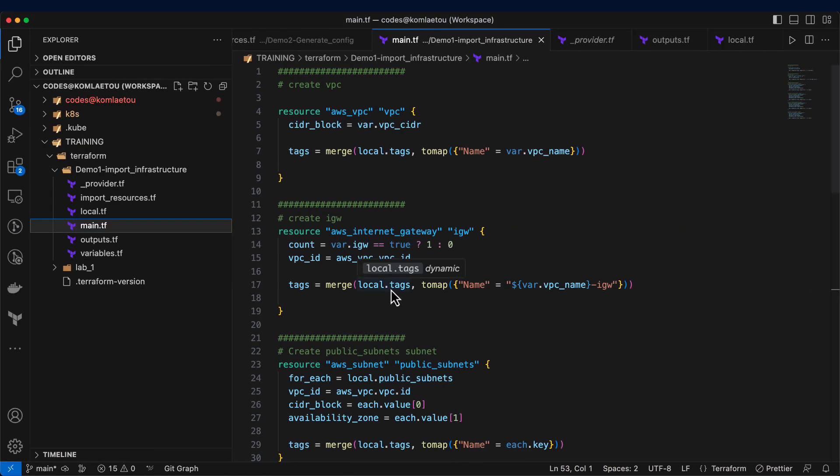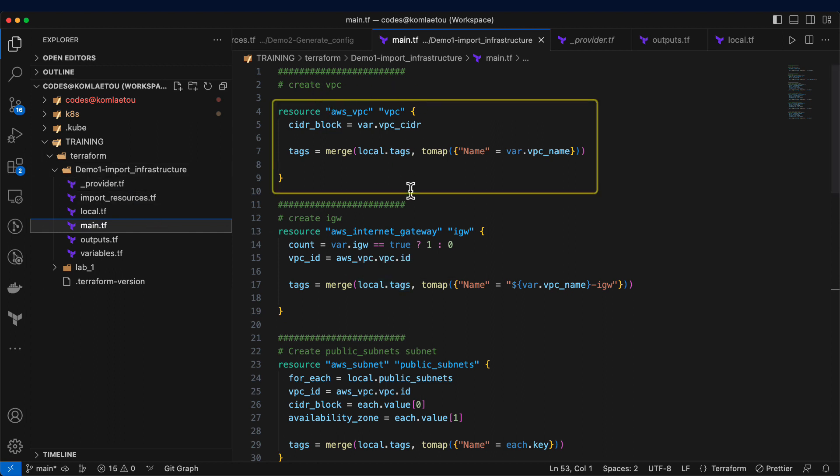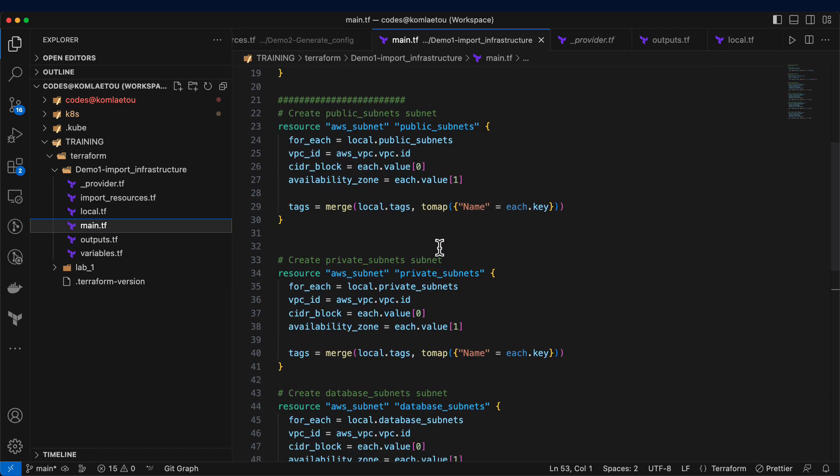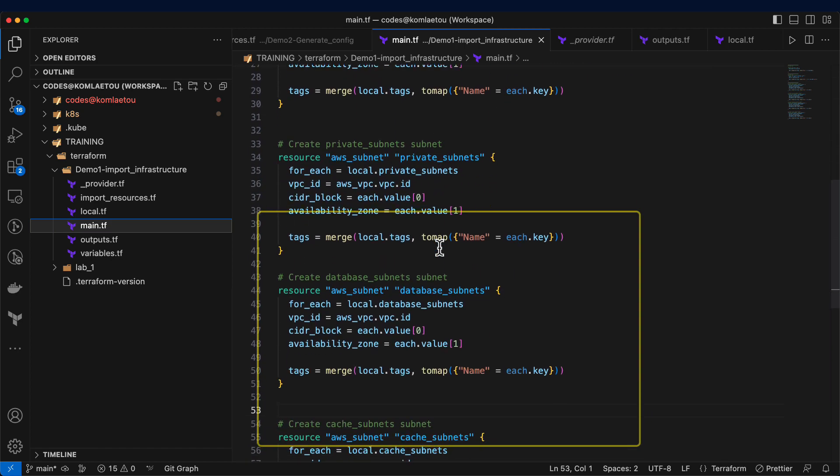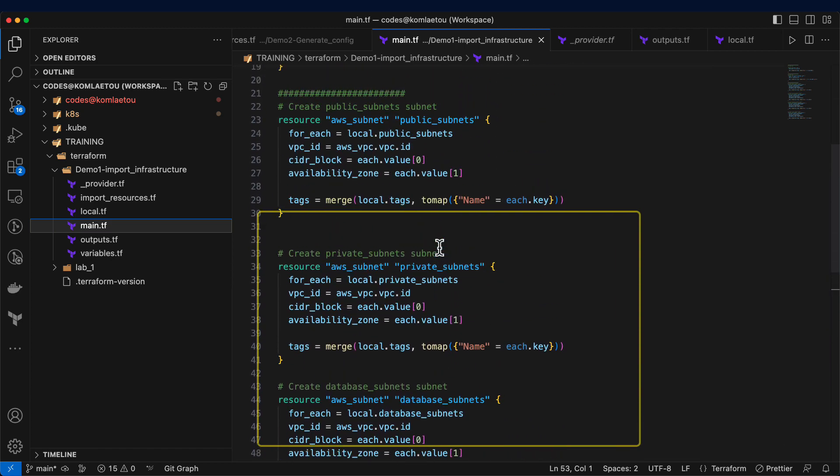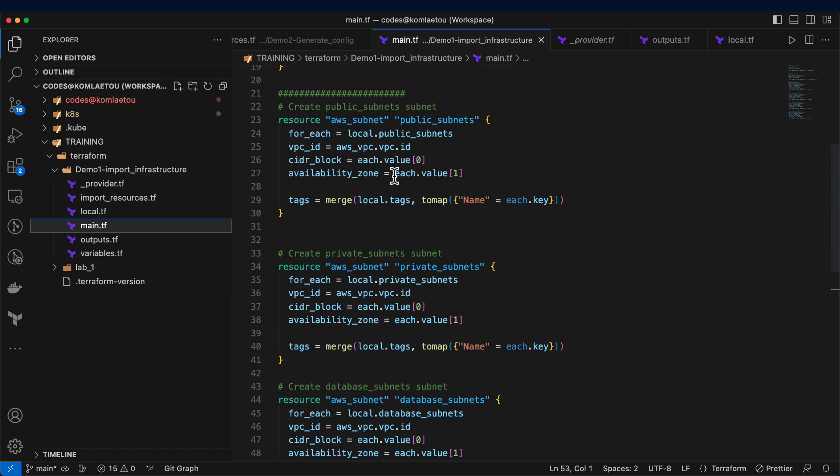As previously specified, my resource definition in the main file with the VPC, the internet gateway, and all the 8 subnets. There are two subnets per resource definition using a loop.